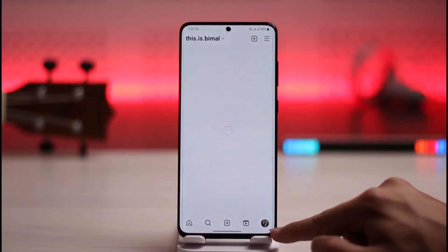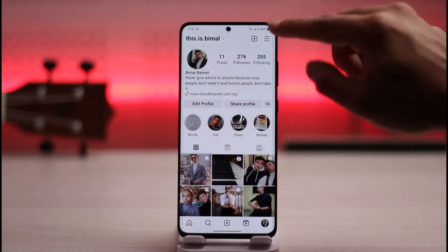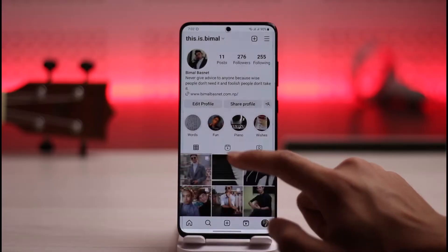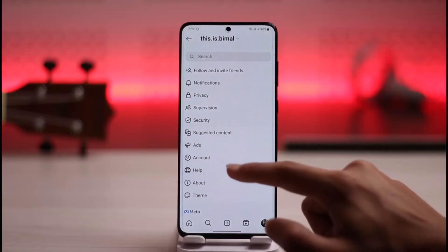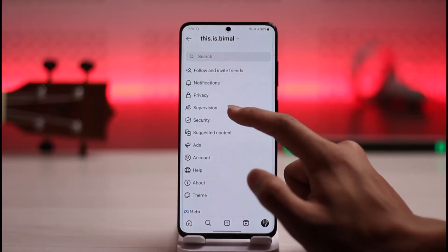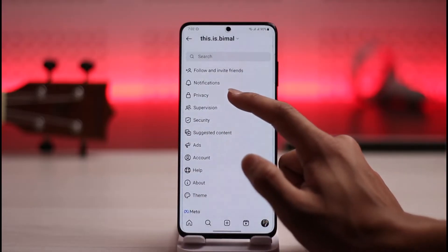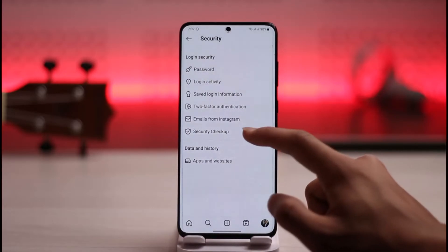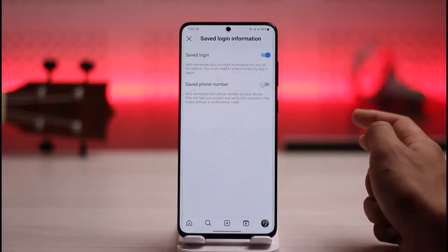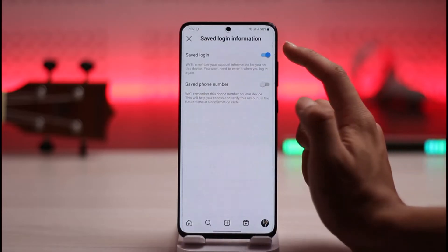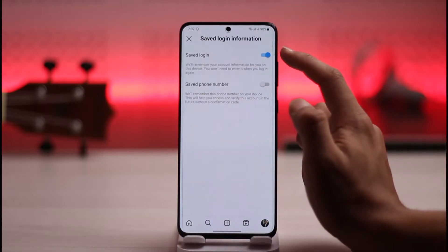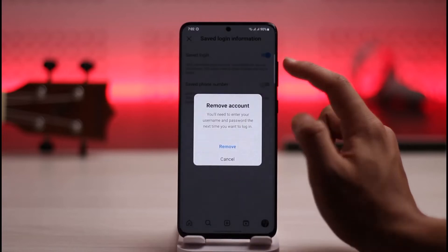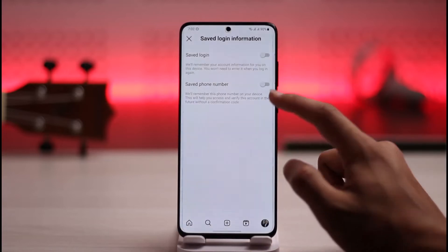First of all, open up Instagram, then come to your profile page. Tap the three lines icon from the top right, then go to Settings, then go to the option called Security, and then go to the option called Saved Login Information.